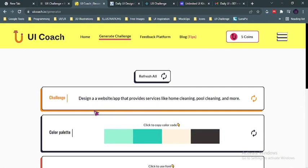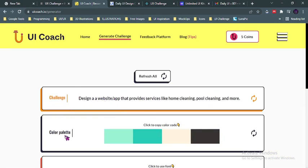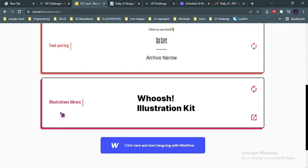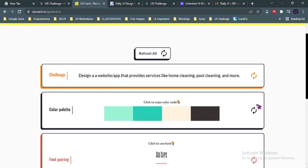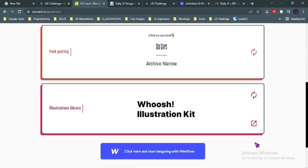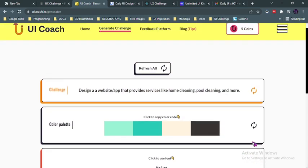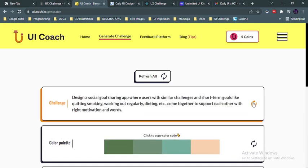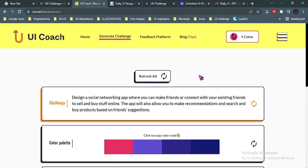Now this is a challenge which was just generated in real time. You'll be given a challenge, color palettes to use, a font pair—they will give you several fonts to use—an illustration library if needed. The very good thing about this website is each of these could also be refreshed. If you don't like this palette given to you, you could refresh it and it automatically changes the palette for you. Or if you don't even like the challenge yourself you could refresh it. But if you don't like everything that was given to you, you just refresh all and a whole new set of challenge, palette, and illustration library will be given to you.